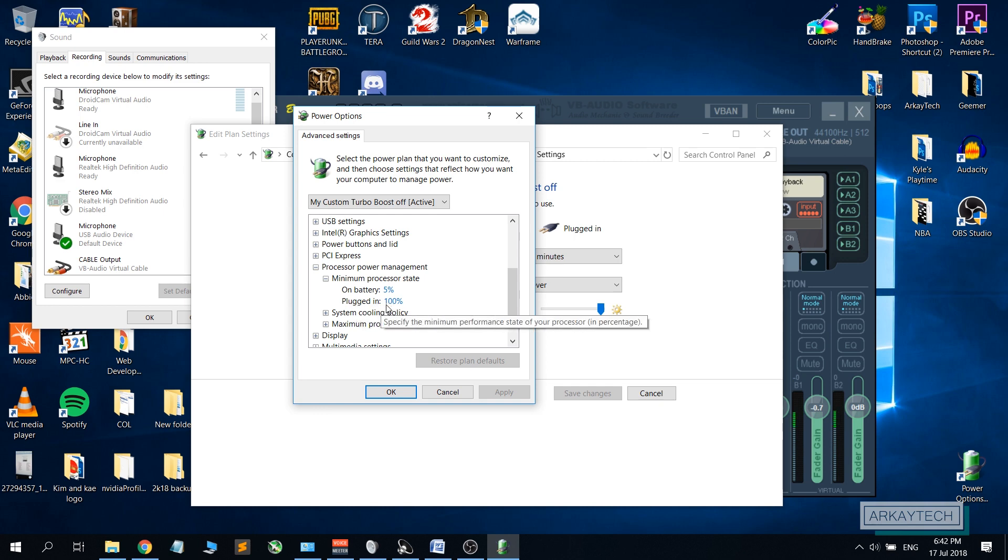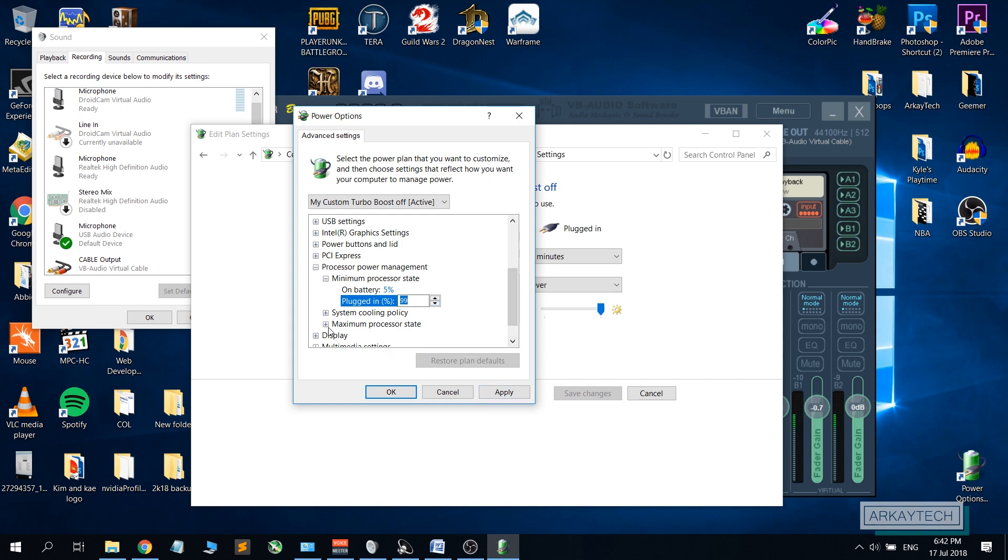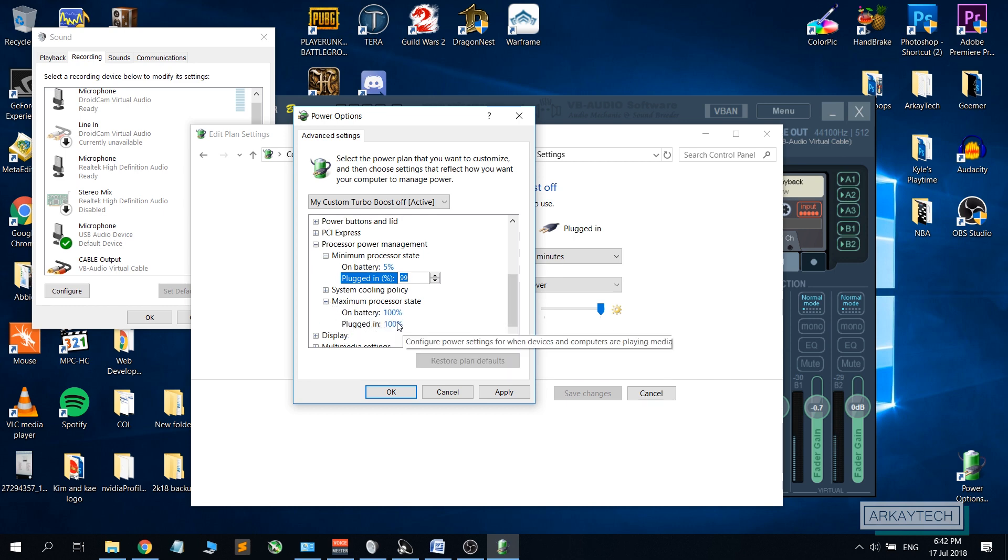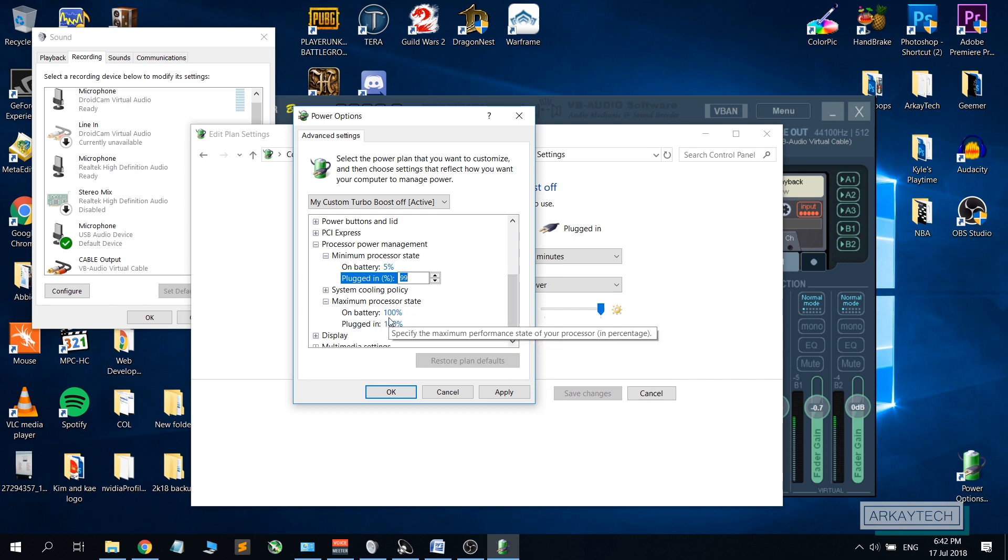As you can see, plugged in it says hundred percent. We will lower that to at least 99 percent.